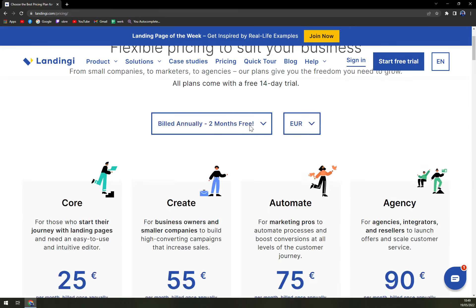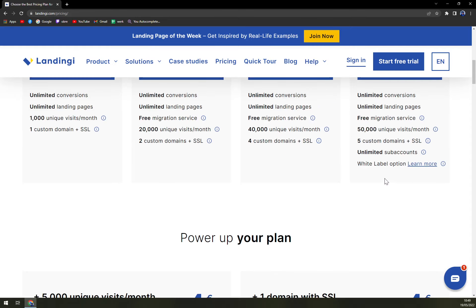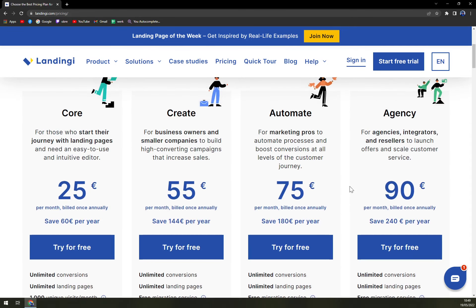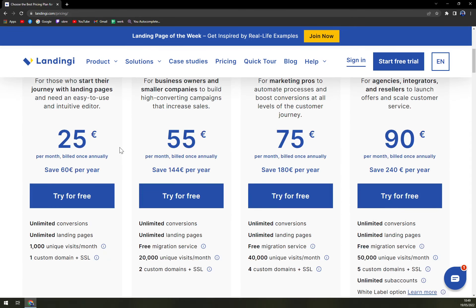So we have four options in here. The core one: unlimited conversions, unlimited landing pages, one thousand unique visits a month, one custom domain plus SSL.